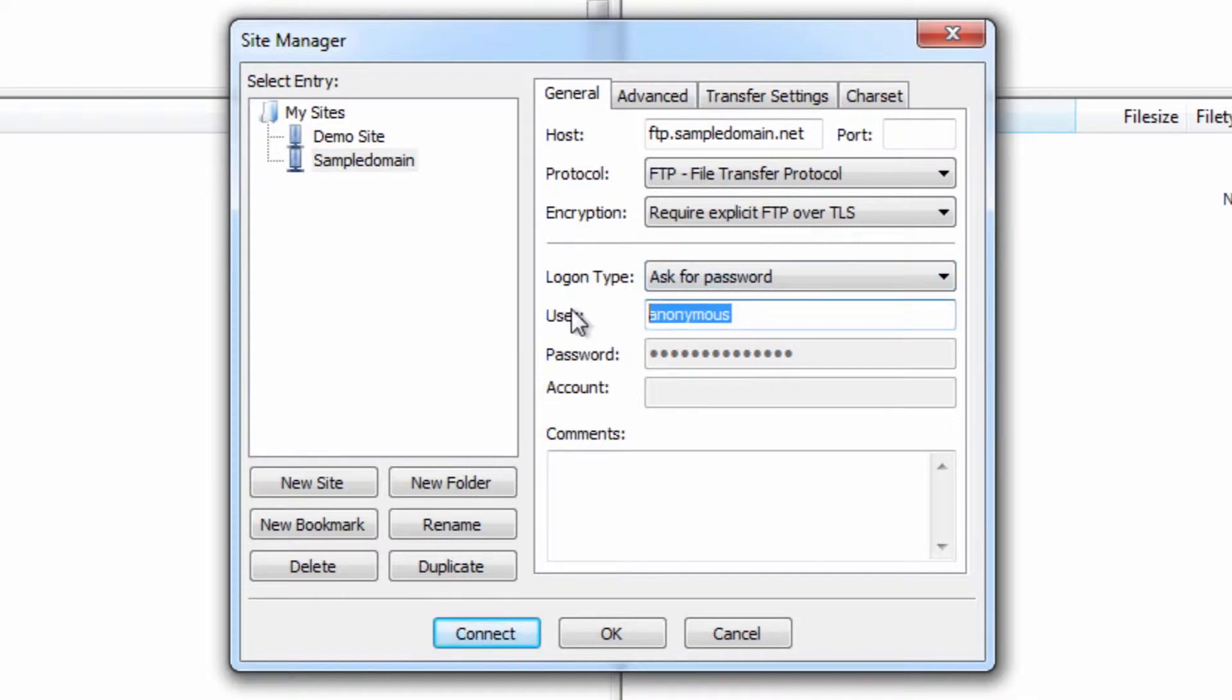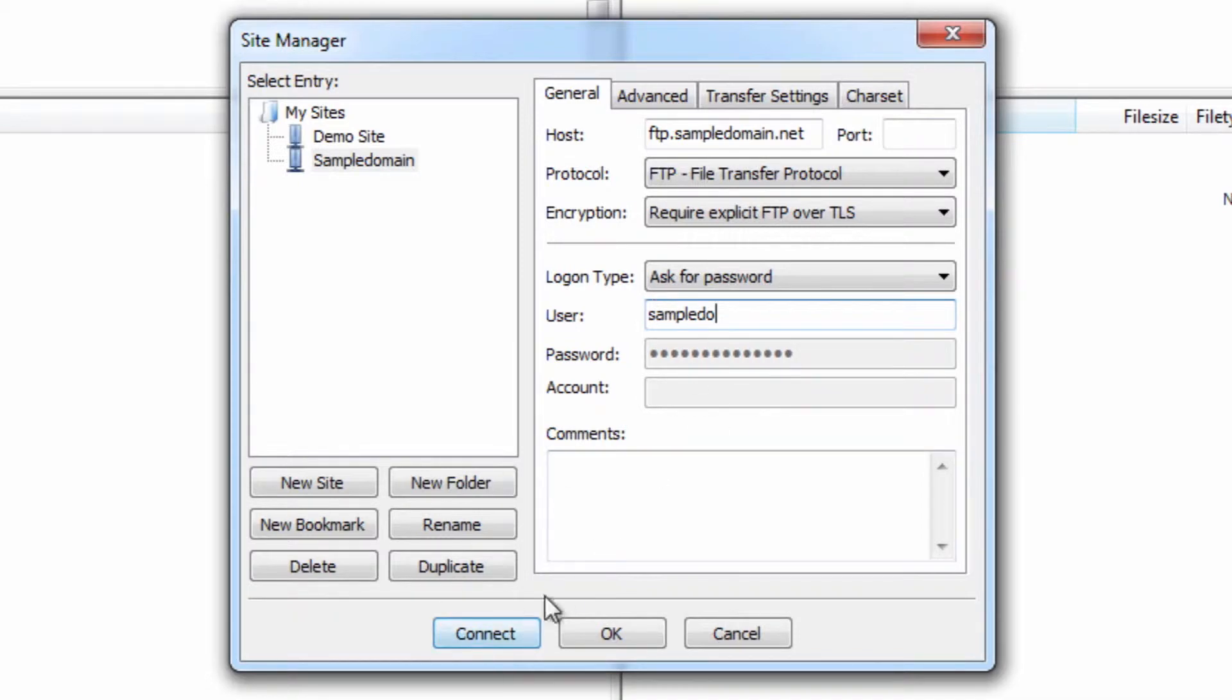So we're going to be setting it to ask for password. Although some of you may not like this feature, it is definitely a safer, more secure route to go. So we put in ours, we then have all the settings here.